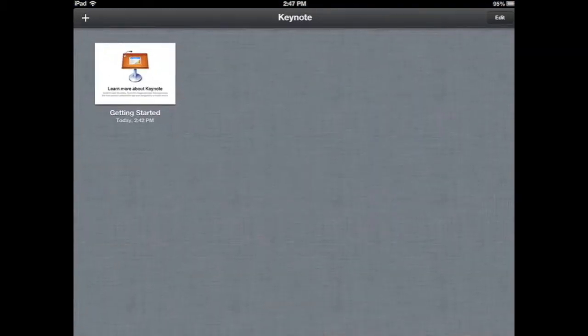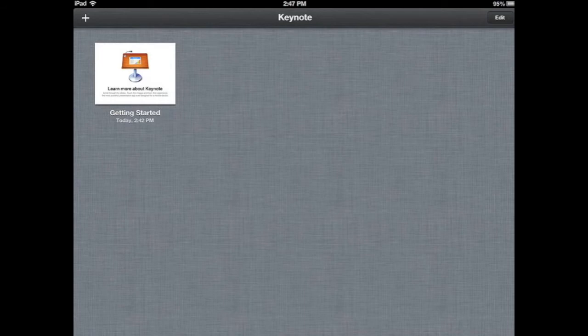The very first time you launch this, you're going to see a welcome screen. I've already launched this before, so after you do that initial walkthrough, any time you go into Keynote, this is the screen that you're going to get.